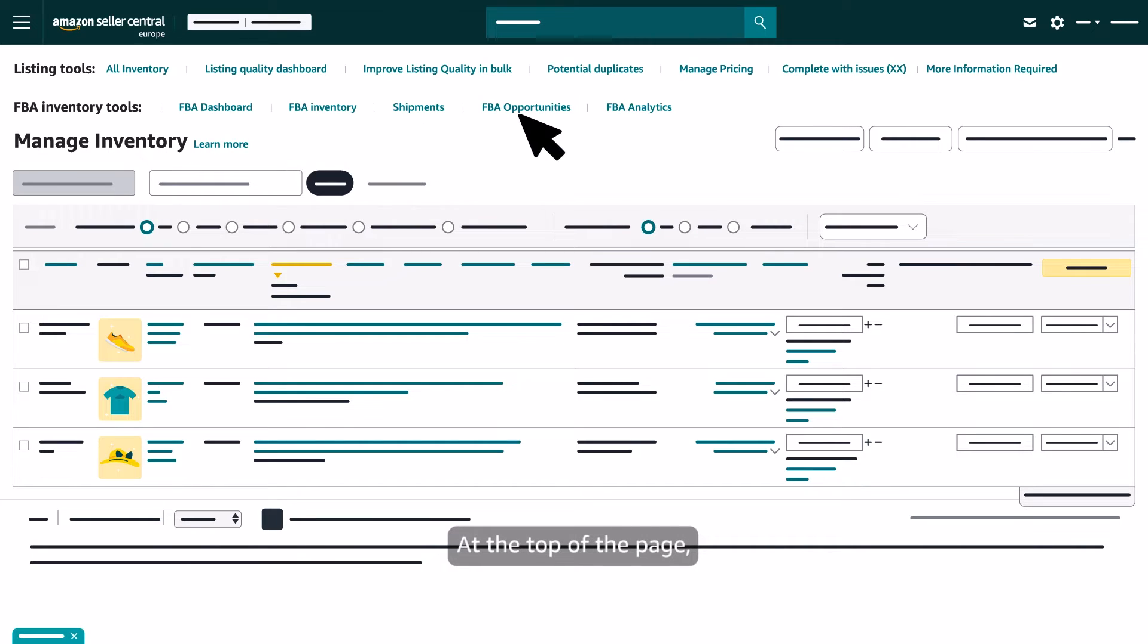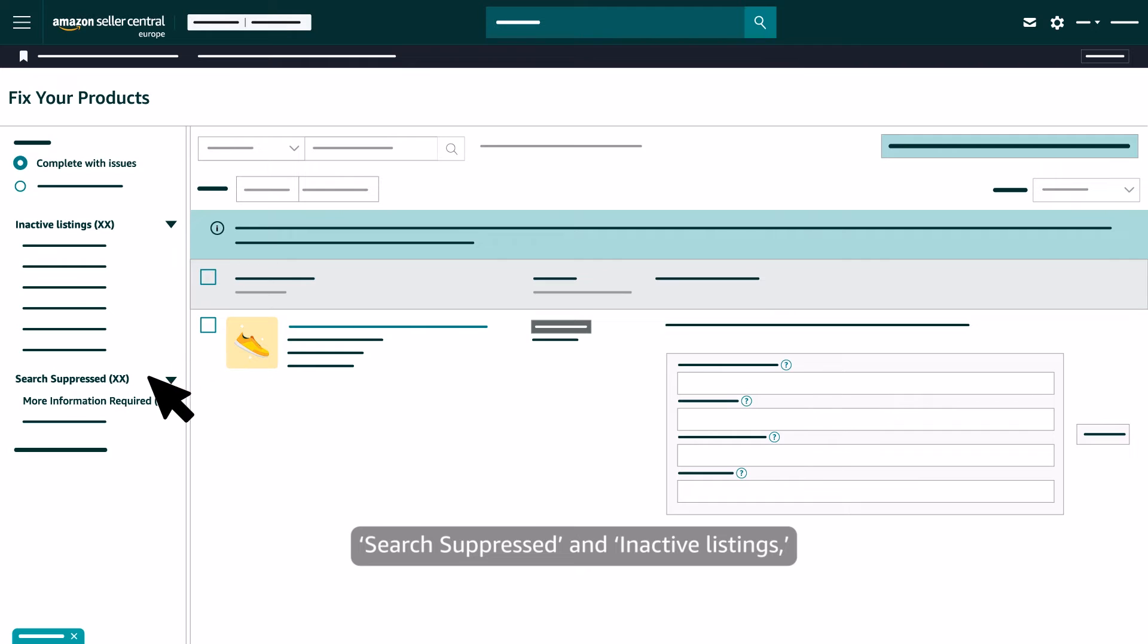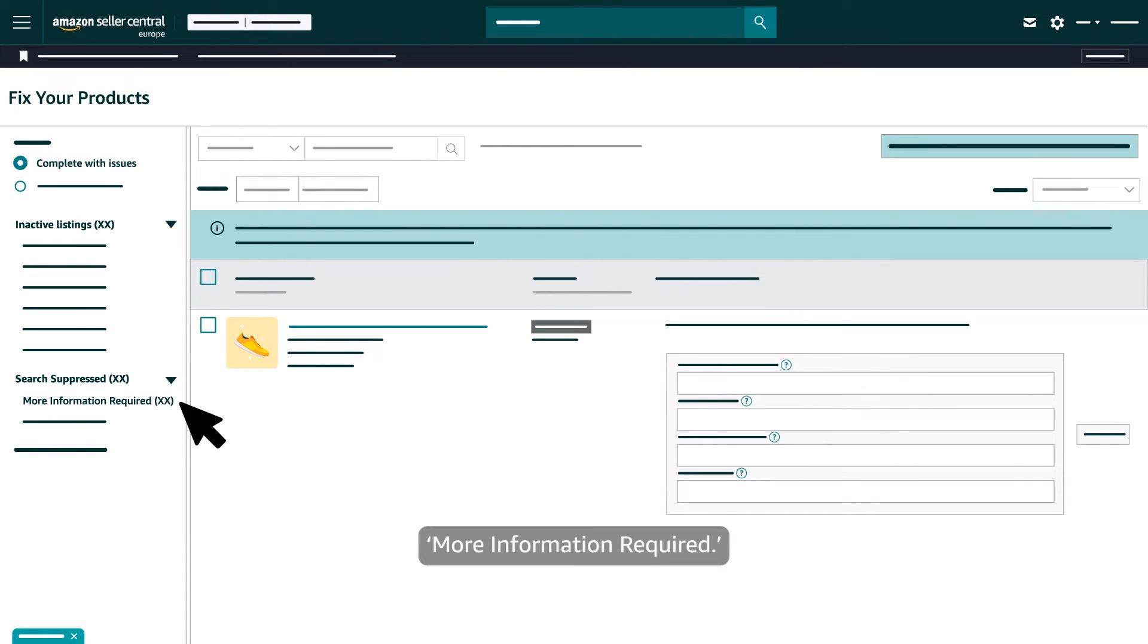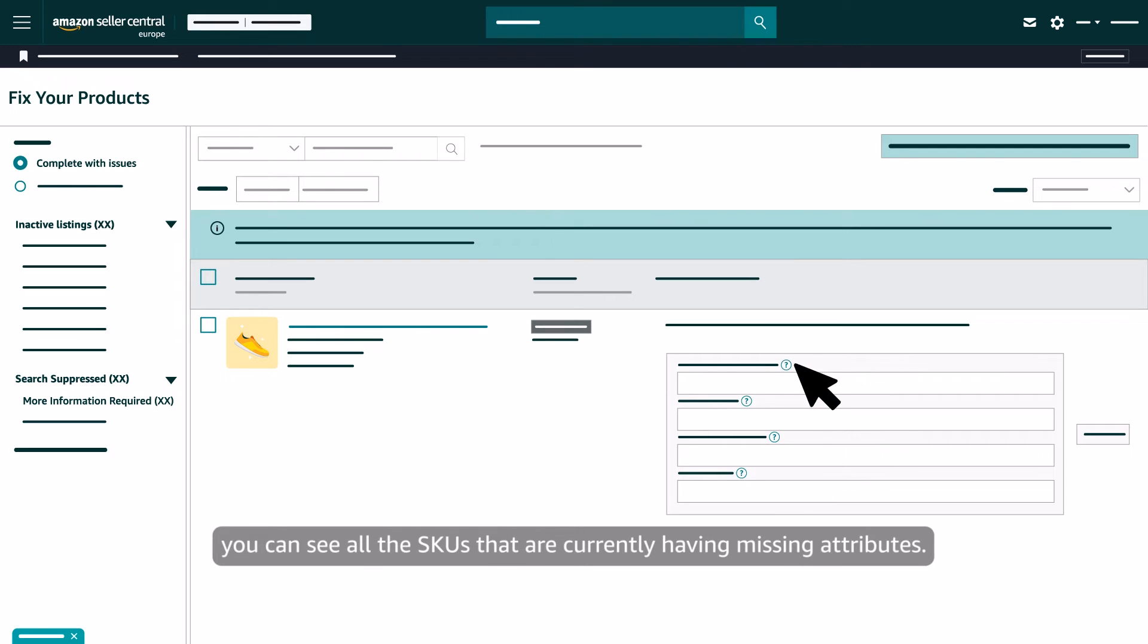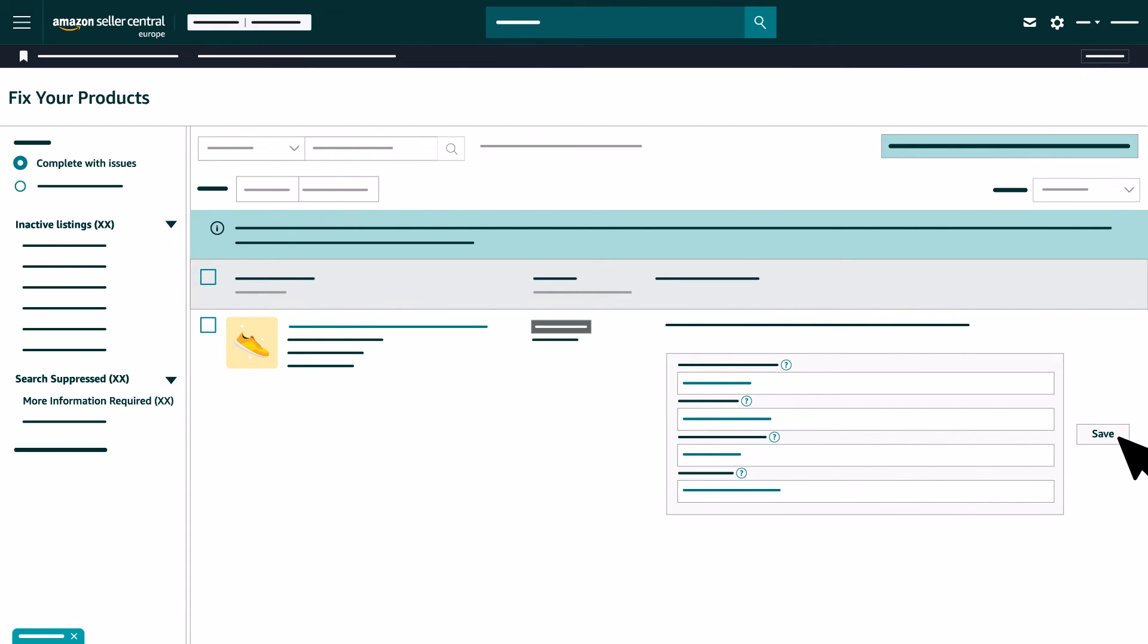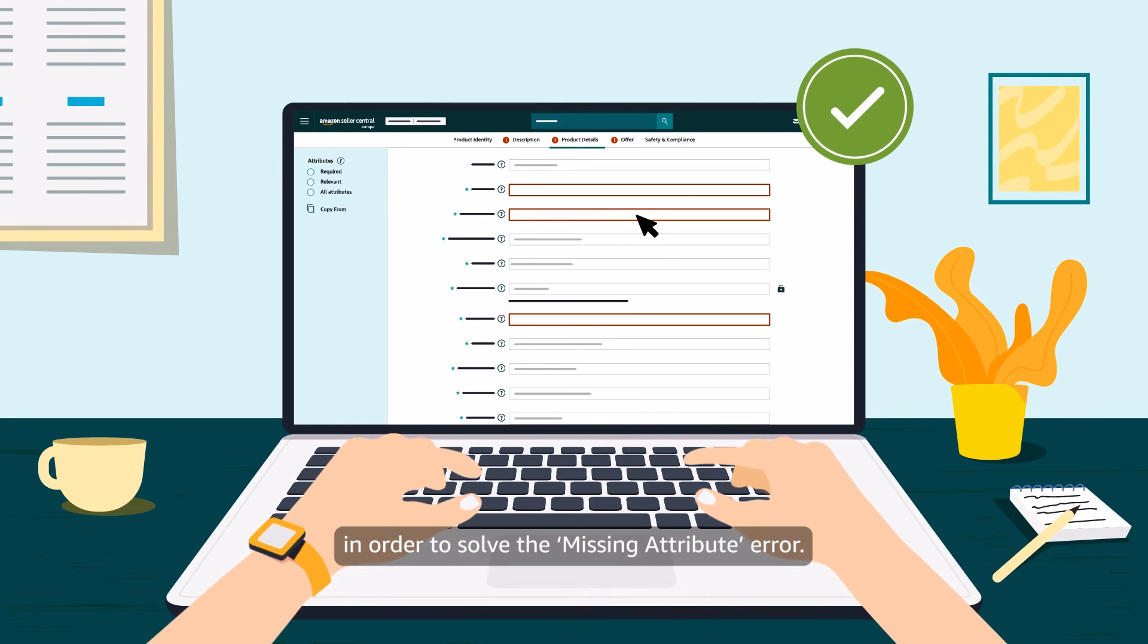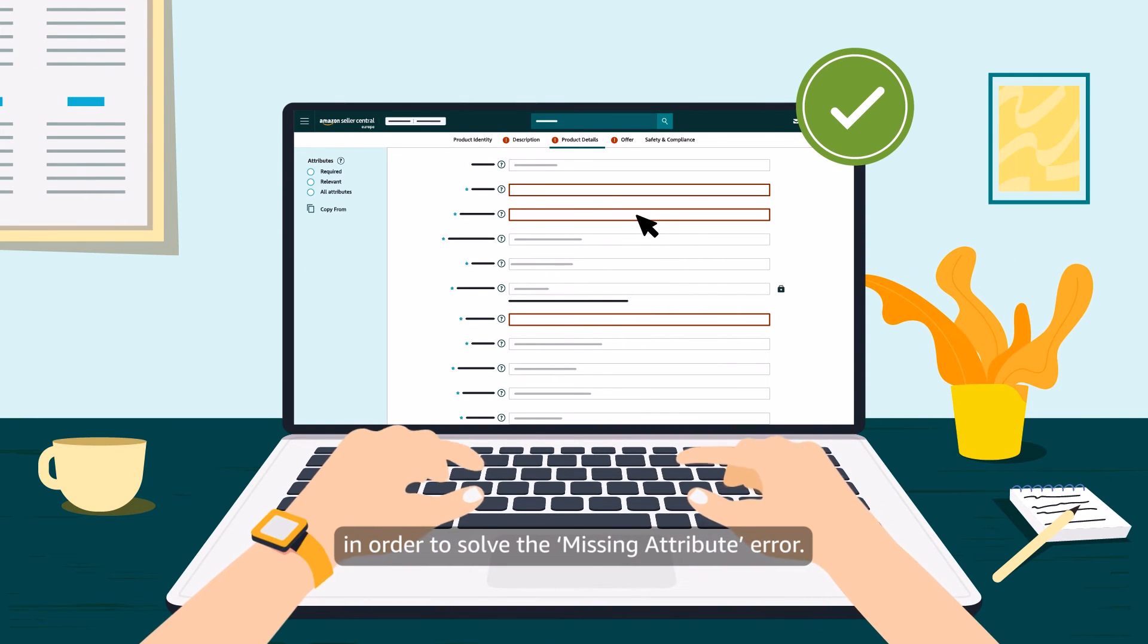At the top of the page, click on Complete with Issues, Search Suppressed and Inactive Listings, more information required. In this page, you can see all the SKUs that are currently having missing attributes. Here, just provide the values which are missing, then click on Save in order to solve the missing attribute error.